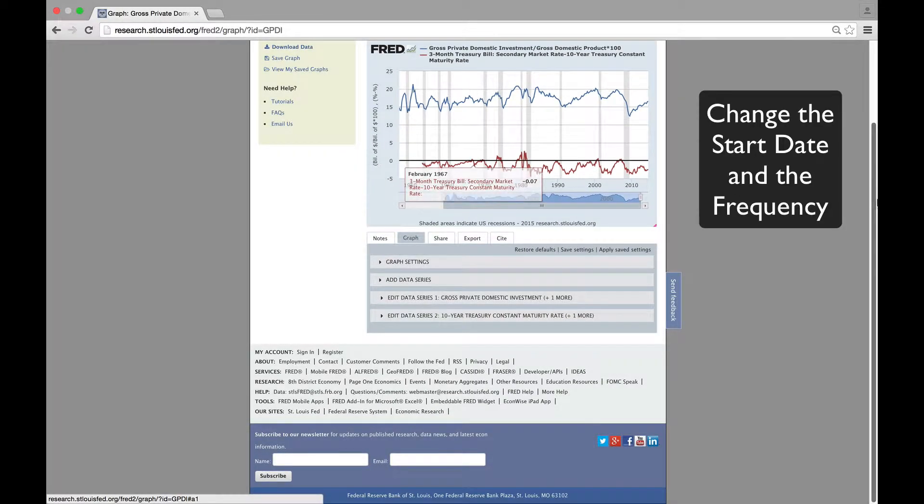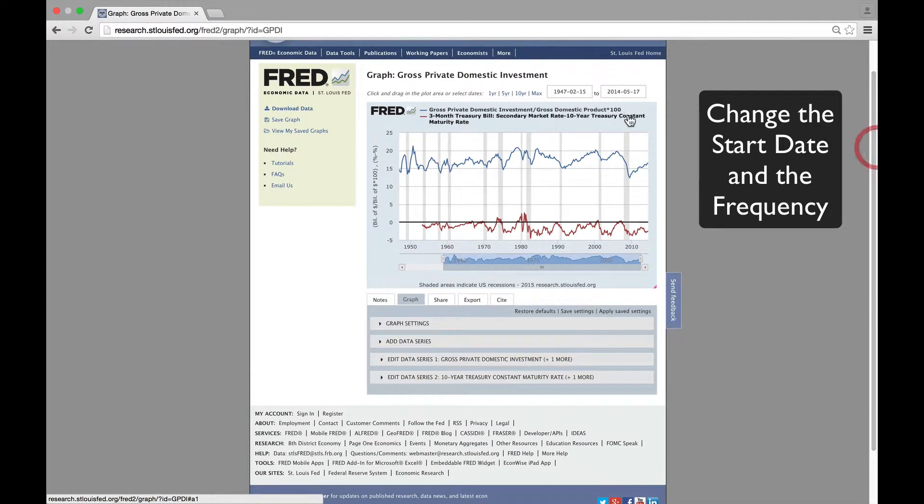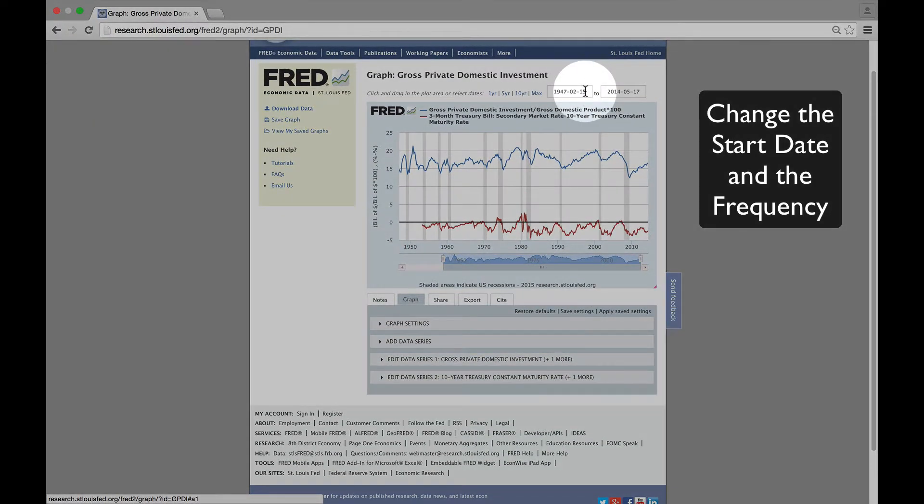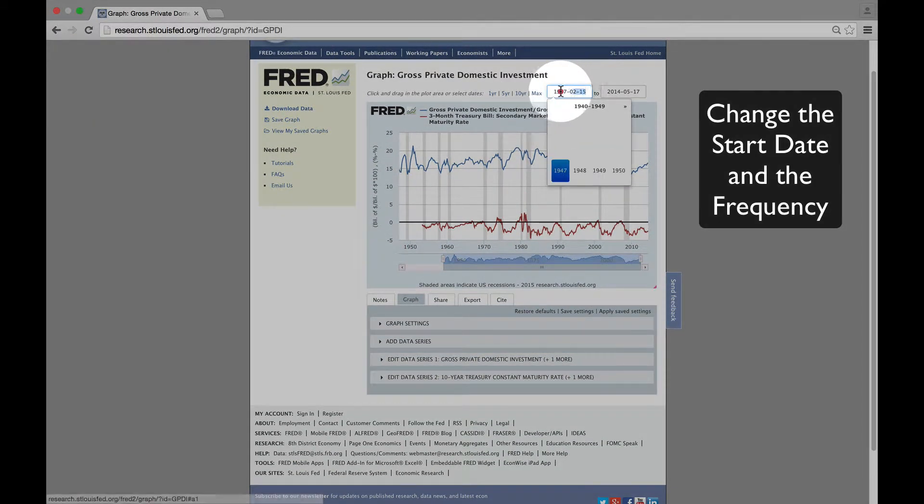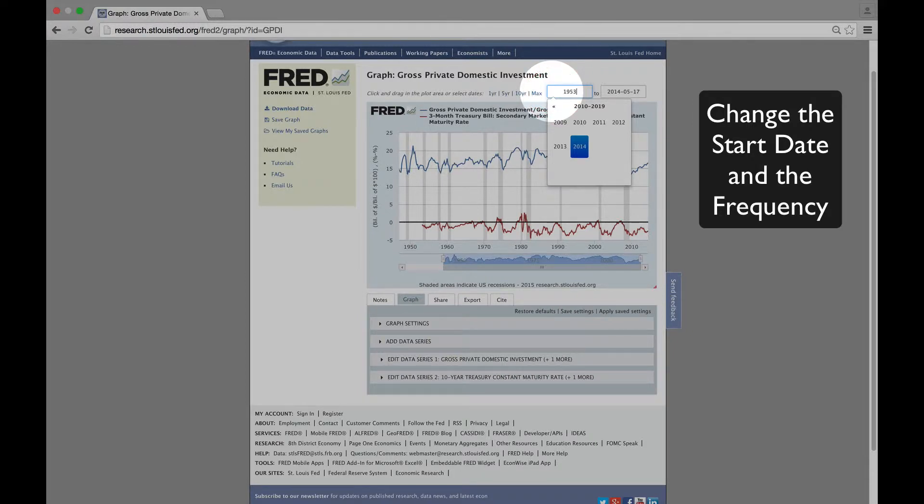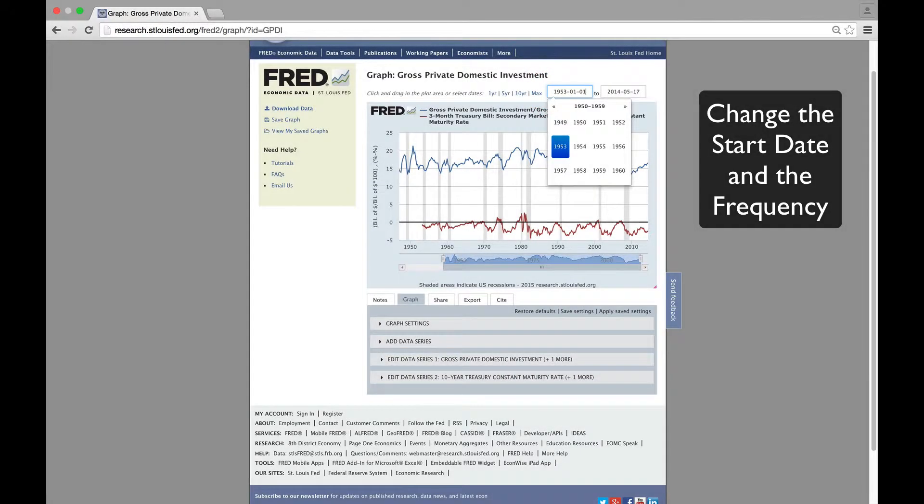Now we'll start the graphs in 1953 when the Treasury data become available, and we'll convert the frequency to quarterly to match the GDP data.